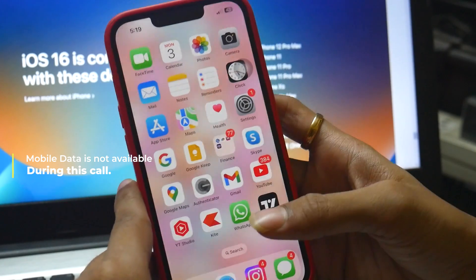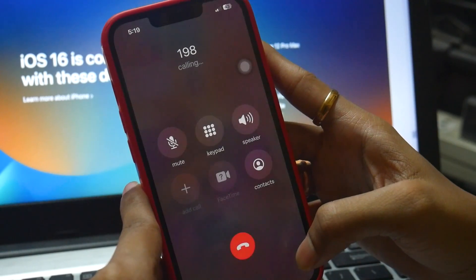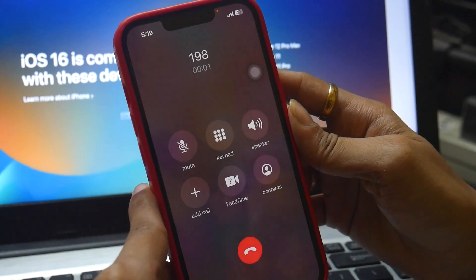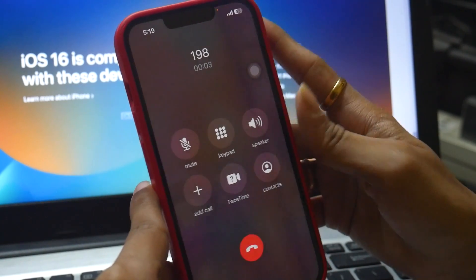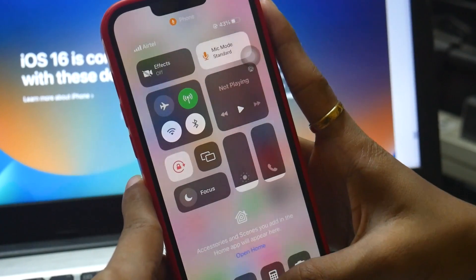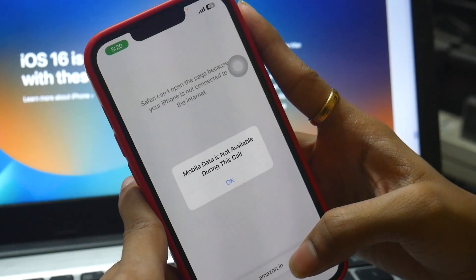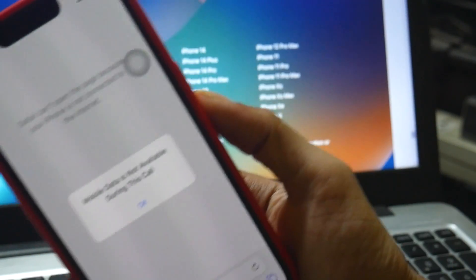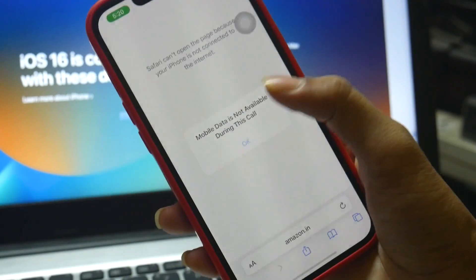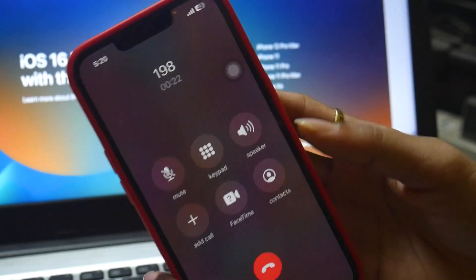I'm using iPhone 13 with the latest iOS 16.4. To demonstrate the issue: if I'm dialing any number and I turn on my mobile data, it's not going to turn on at all. There is no notification over the system icon — it simply says mobile data is not available during this call.